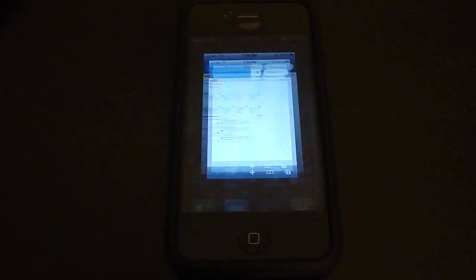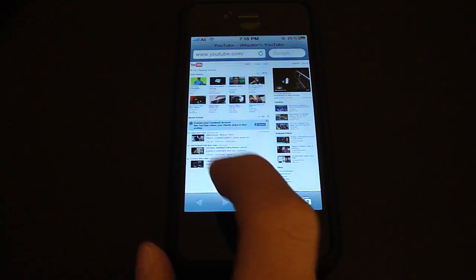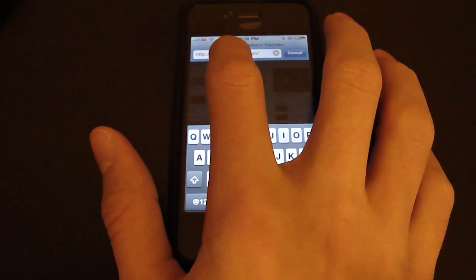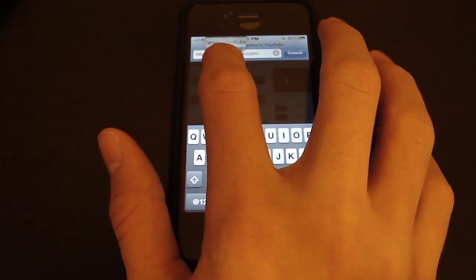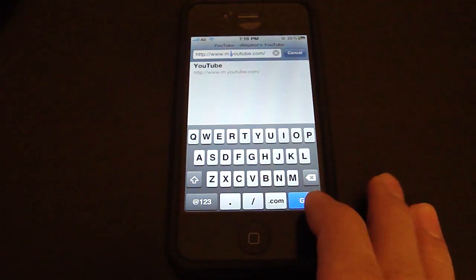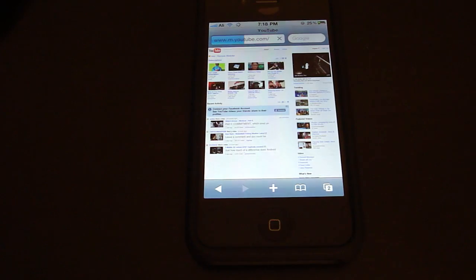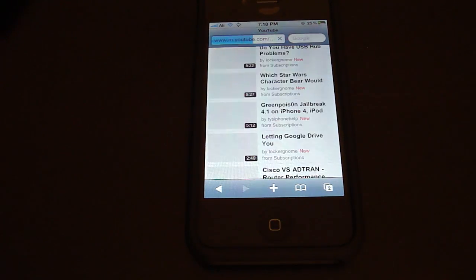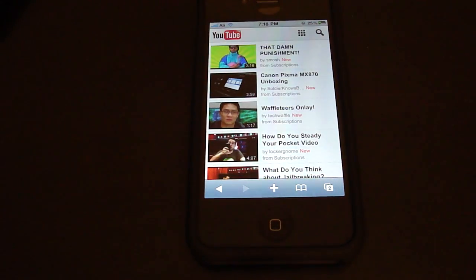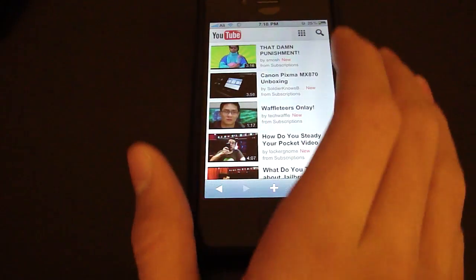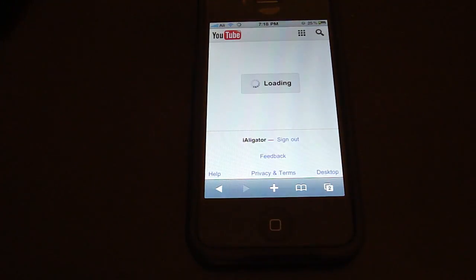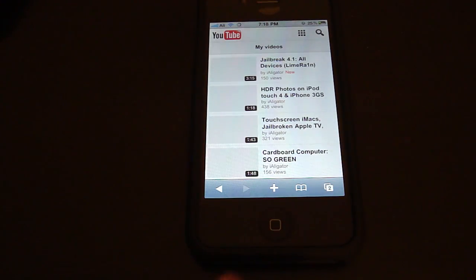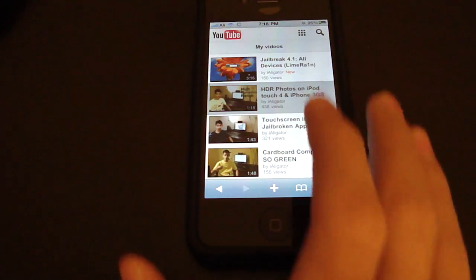So first of all, you need to go to YouTube through Safari, not the YouTube app. So you're going to go to YouTube.com and it should automatically redirect you to the mobile YouTube, but mine didn't because I told it not to before. You're going to go to YouTube and you're going to find a video that you want to play, so let's just play this video.